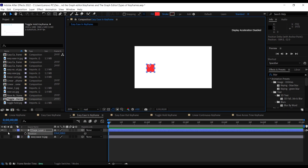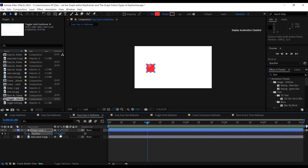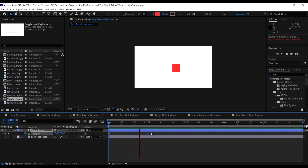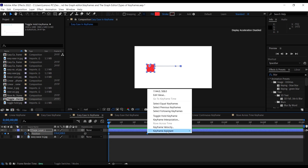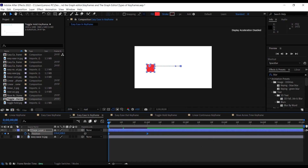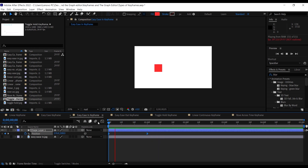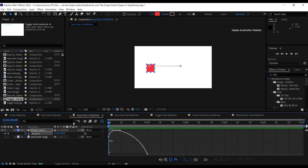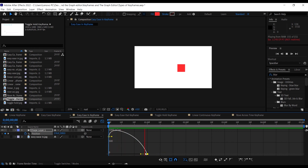Let's create an example. Create the first keyframe, move one second in time. To achieve the easy ease in keyframe, select your keyframes, right-click, go to Keyframe Assistant, and choose Easy Ease In. As we can see, it starts very fast and then ends very slow. In the graph editor we see exactly that, with handles we can adjust to control the speed.